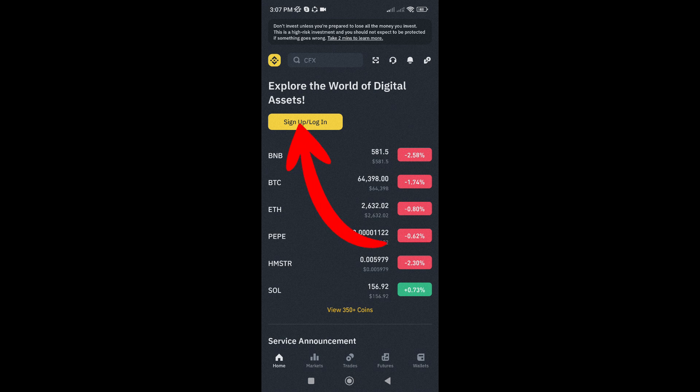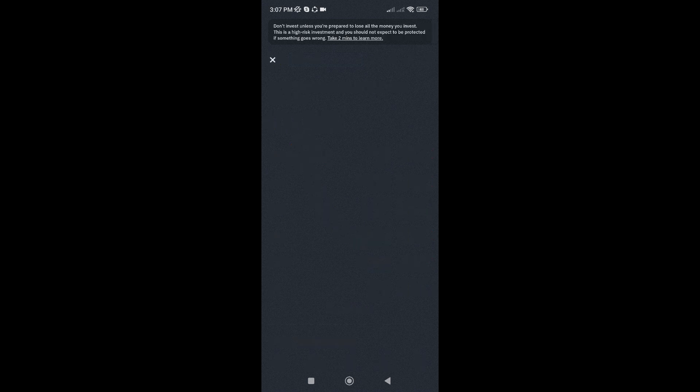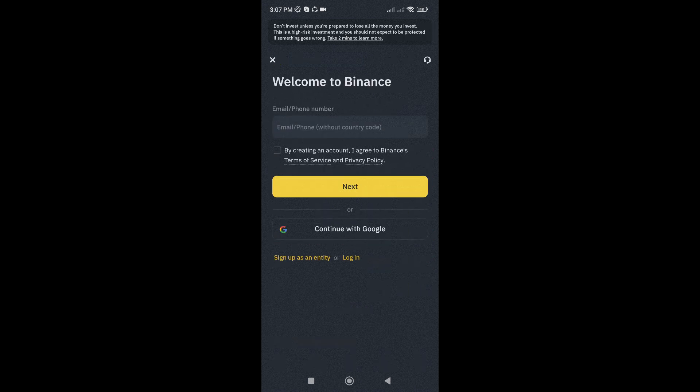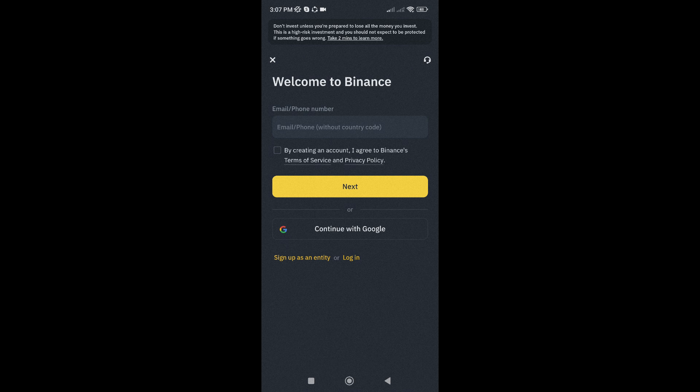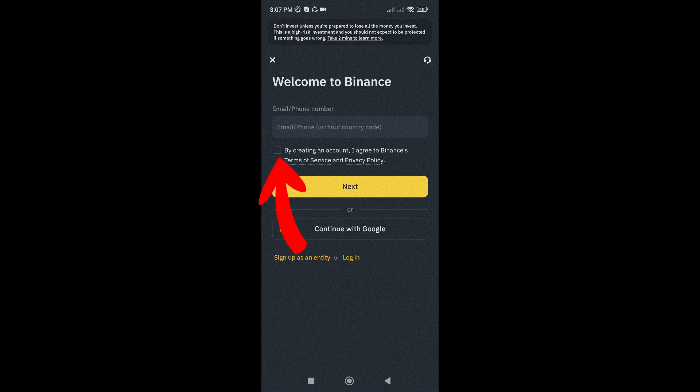Next, tap the Sign Up button. You can create your account using your email address, phone number, or by linking your Google account. Also, make sure to agree to the Terms of Service and Privacy Policy before proceeding.